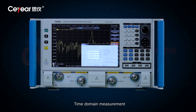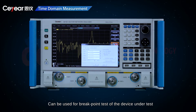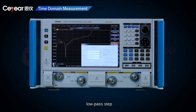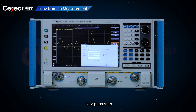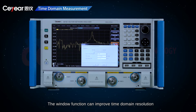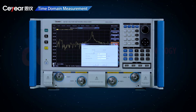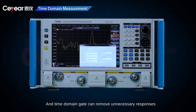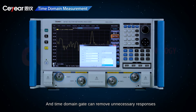Time domain measurement can be used for breakpoint test of the device under test, providing such measurement modes as low-pass impulse, low-pass step, and bandpass impulse. The window function can improve time domain resolution and reduce side-lobe effects, and time domain gate can remove unnecessary responses.